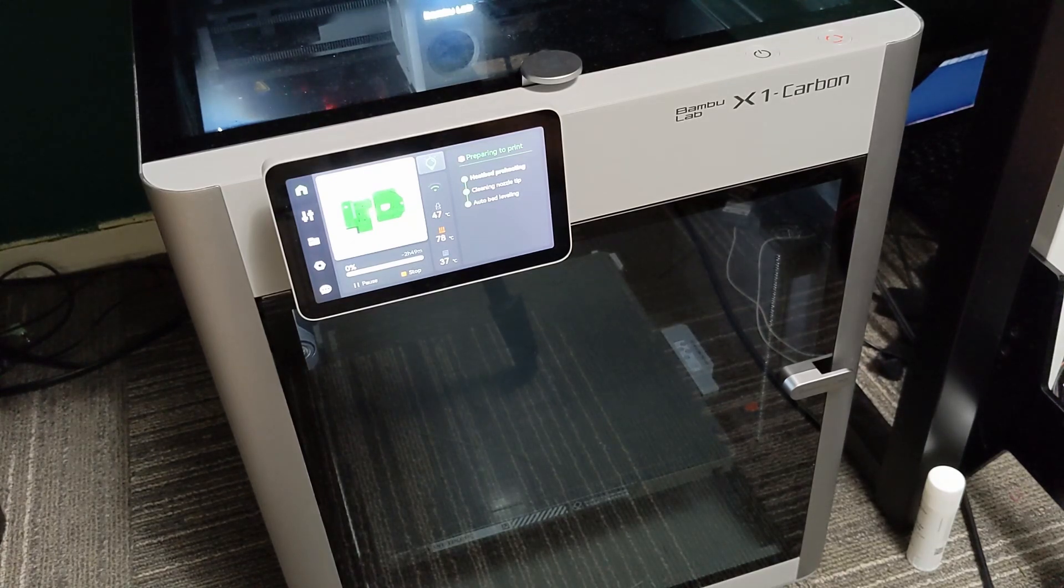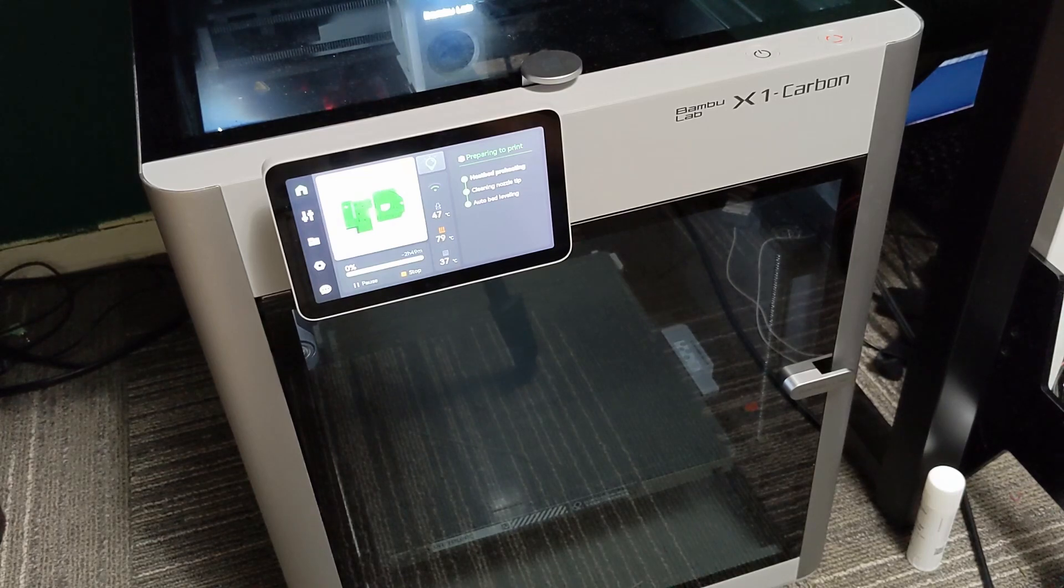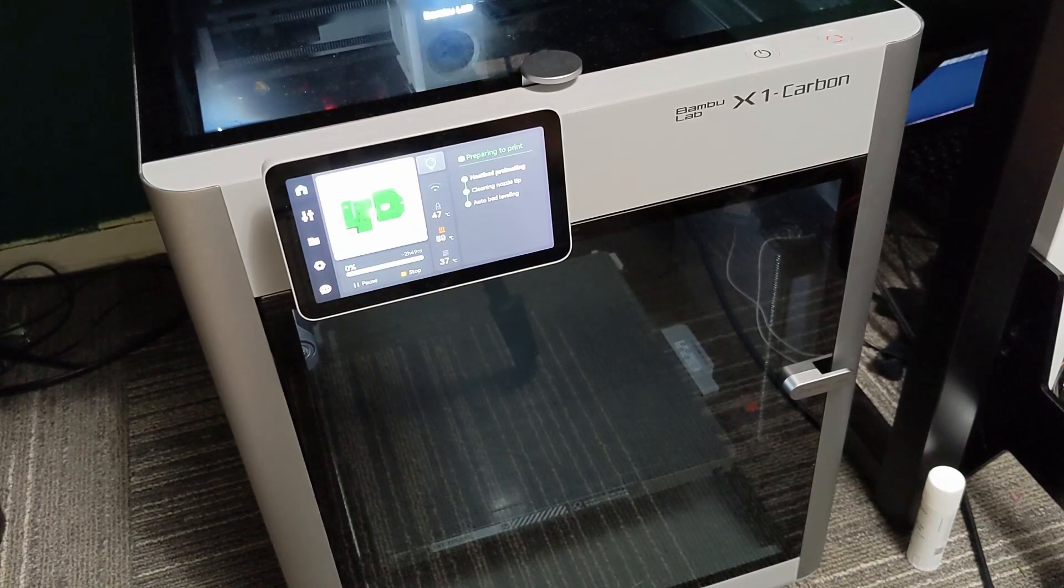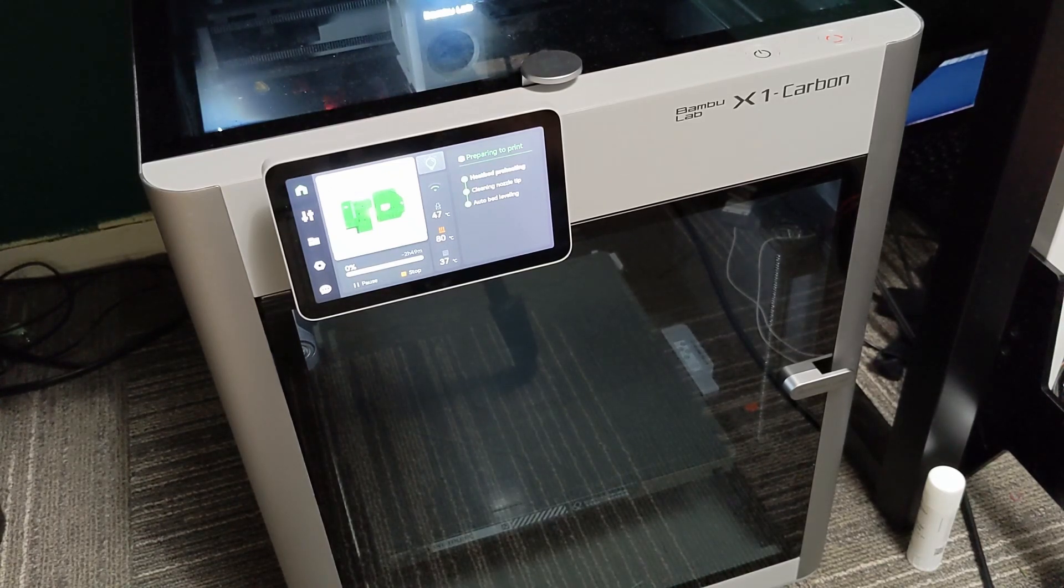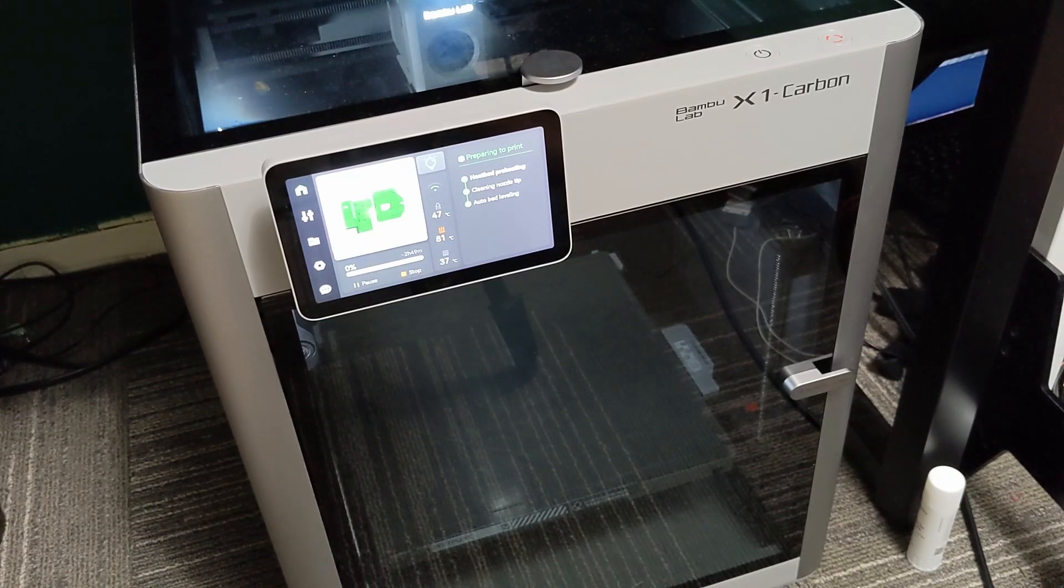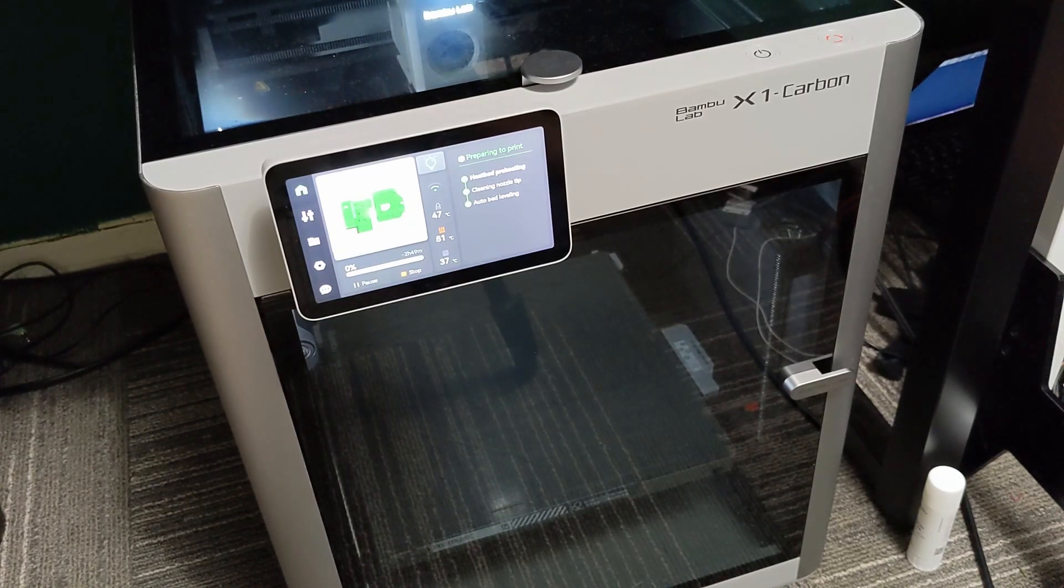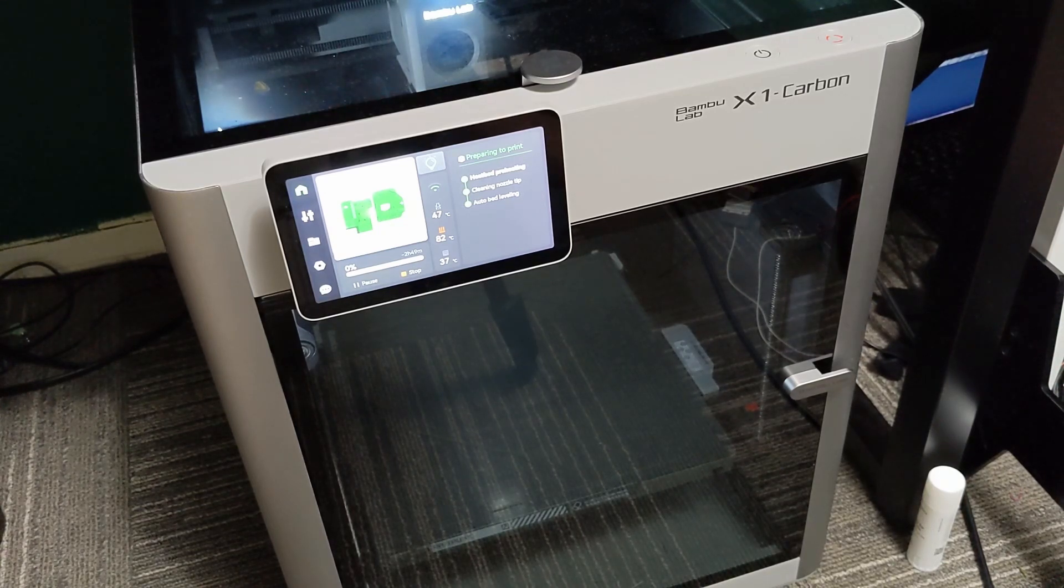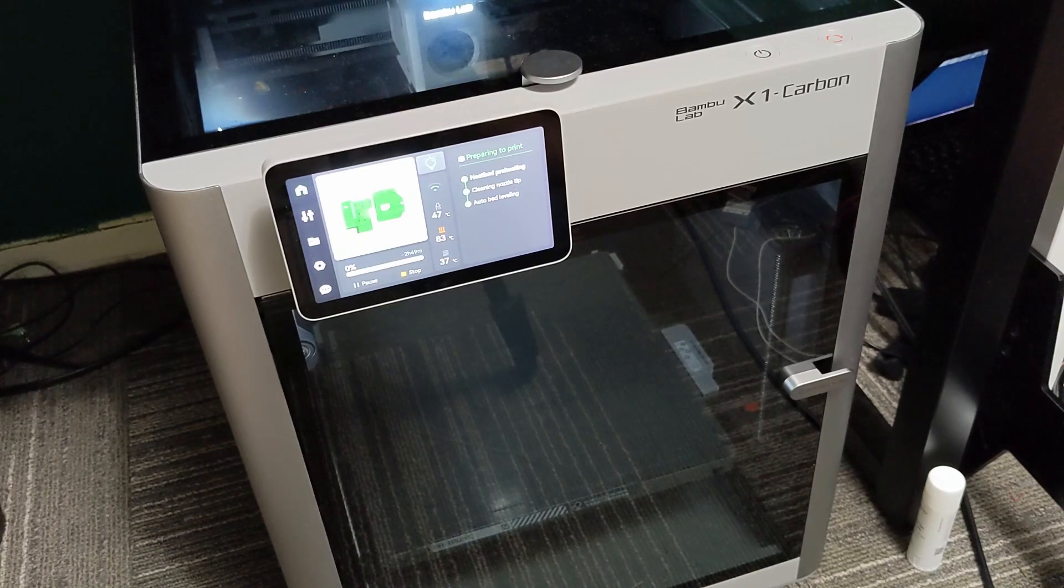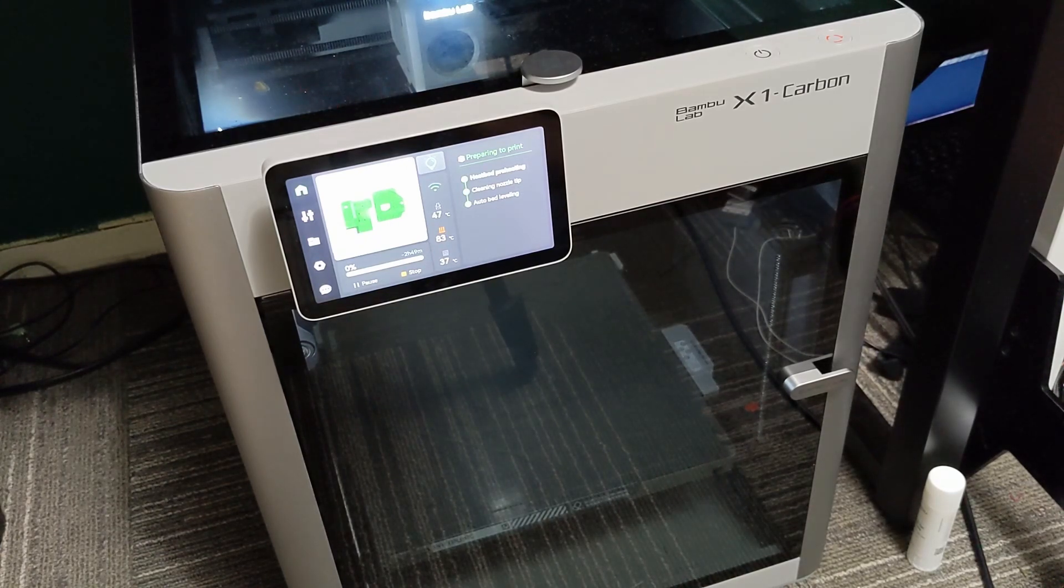First, I want to say if anyone's interested in this printer, definitely go on to the Bamboo Lab Discord. There's a whole bunch of information on there. If you have questions, you can search and find out anything about this printer that's not covered in YouTube reviews, and hopefully it'll give you more information to make a decision on if this printer is right for you.